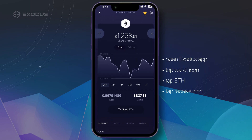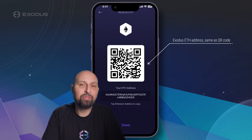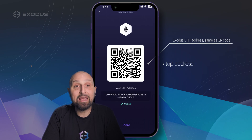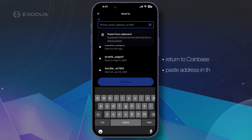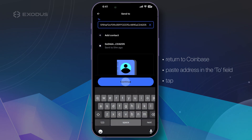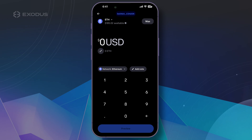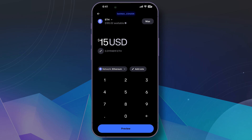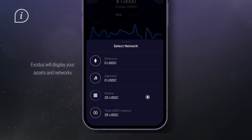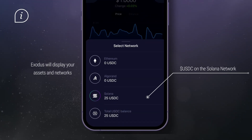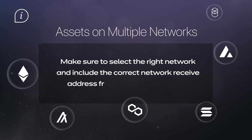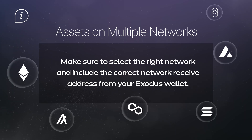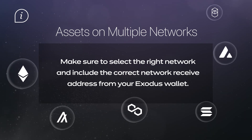Tap the receive icon on the right. This will show you your Exodus mobile Ethereum wallet address. Tap on the address to copy it to your clipboard. Return to the Coinbase app and paste the address in the To field, then hit Continue. Once on the Send screen, you can specify how much Ethereum you want to send by entering an ETH dollar amount. If you're sending tokens that live on multiple networks, like USDC — which can be sent on Ethereum, Solana, Polygon, and a lot of other networks — make sure to select the right network and include the correct network address from your Exodus wallet.